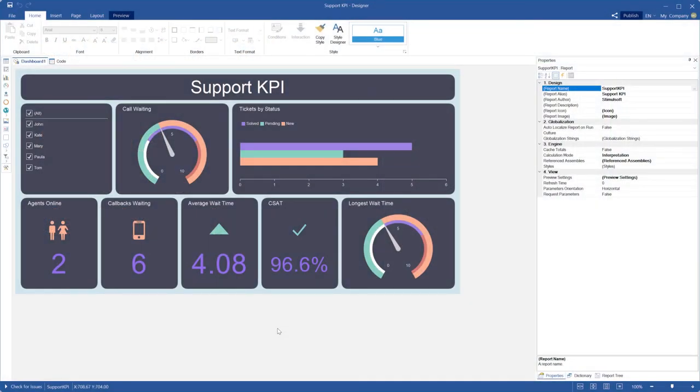Hello dear users and guests of this channel. My name is Rodion and in this video I'm going to show you how to share a report or dashboard from the report designer.